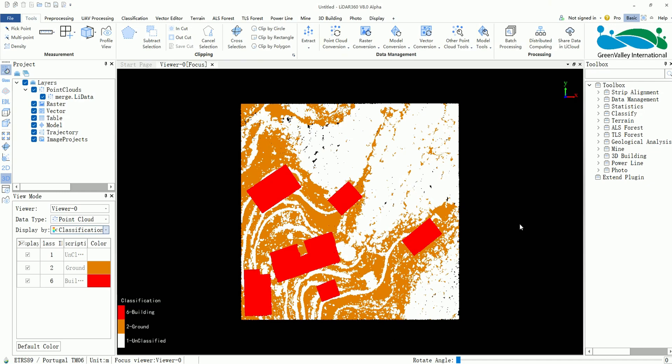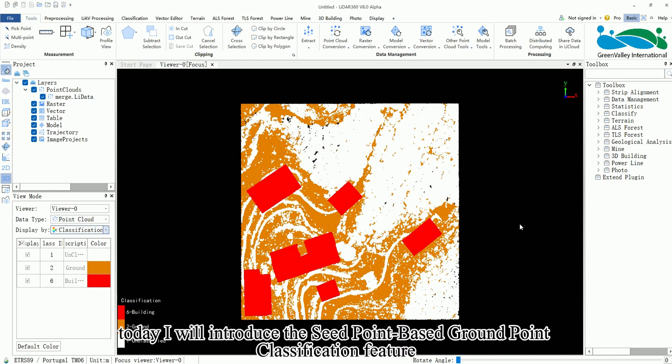Hello everyone. Today I will introduce the SeedPoint-based Ground Point Classification function.